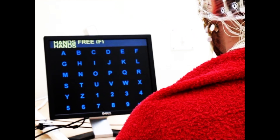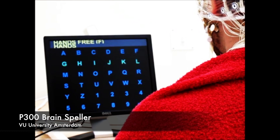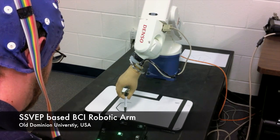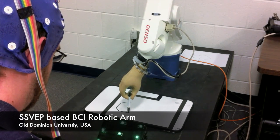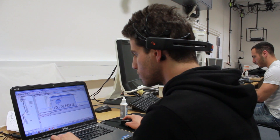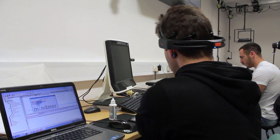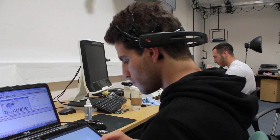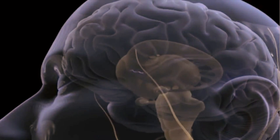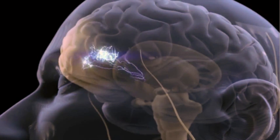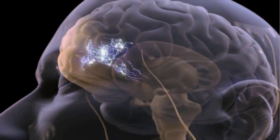In recent years, brain-computer interfaces have opened up the possibilities of human interaction with devices without the need of traditional motor movements. It has become possible to control devices solely with the power of the mind, by exploiting data obtained from electroencephalography, or more simply EEG. EEG is a recording of electrical activity produced by the brain, and is acquired from multiple electrodes placed along the scalp.